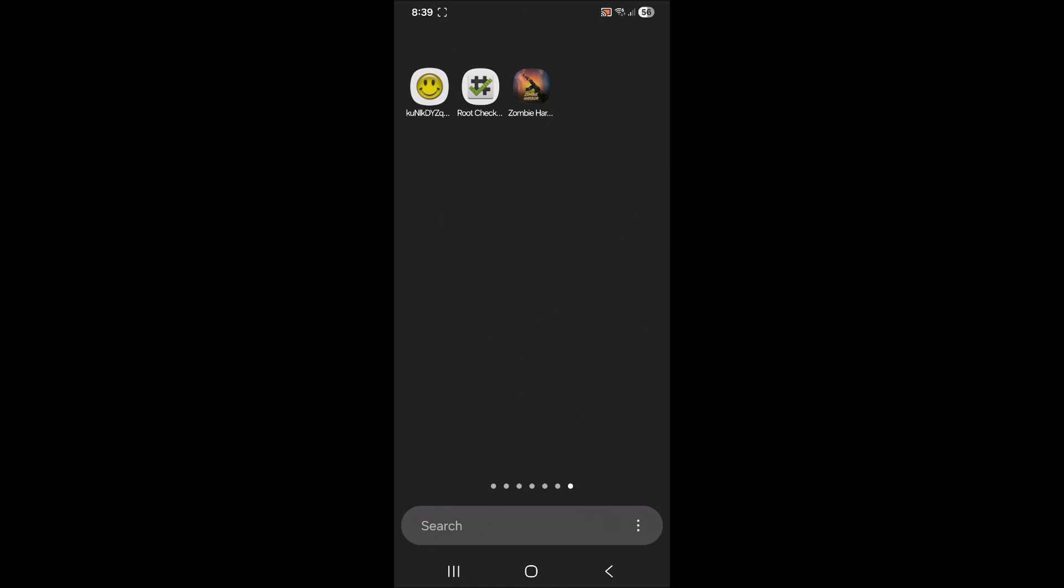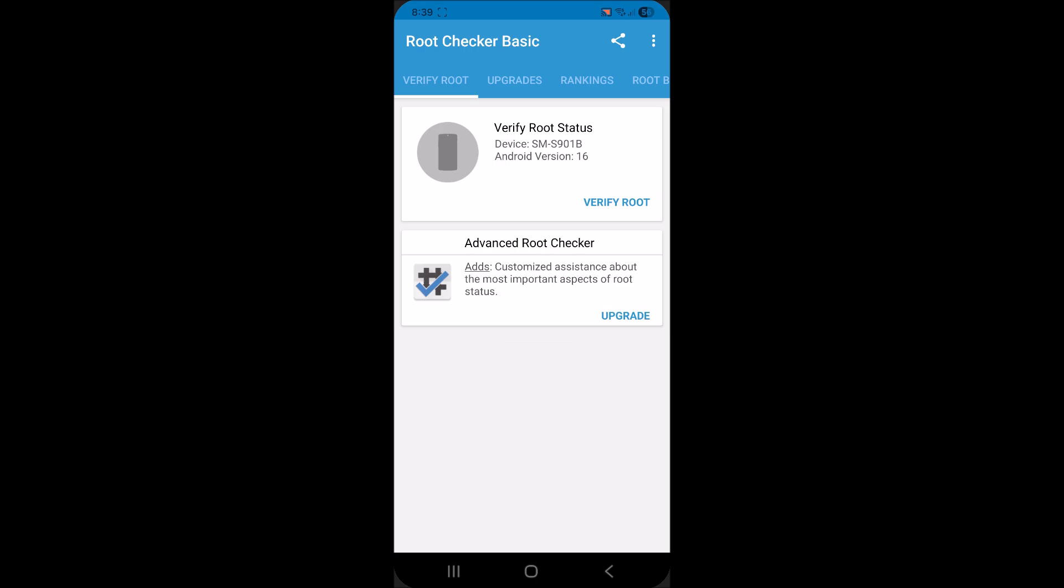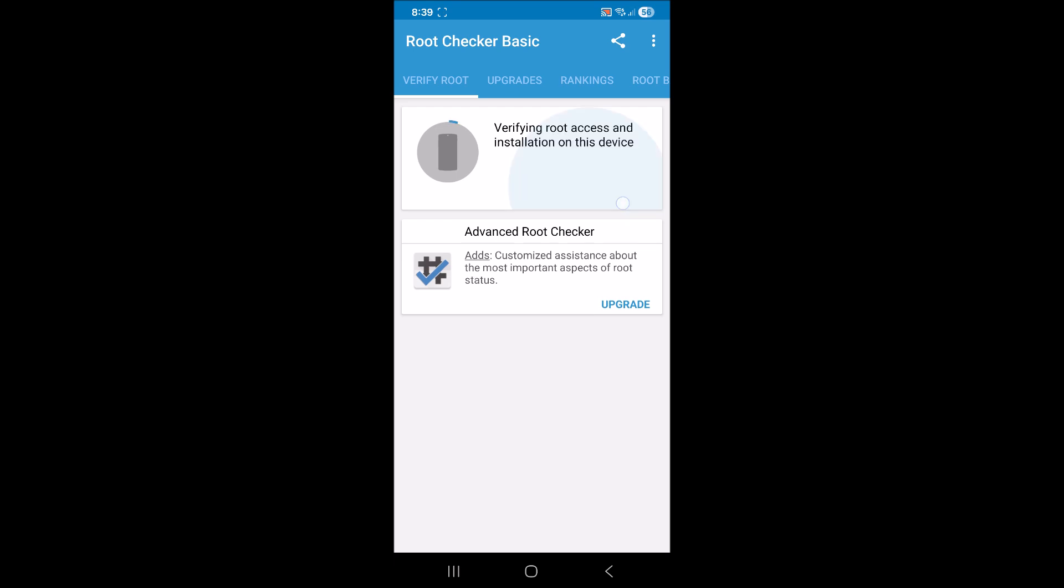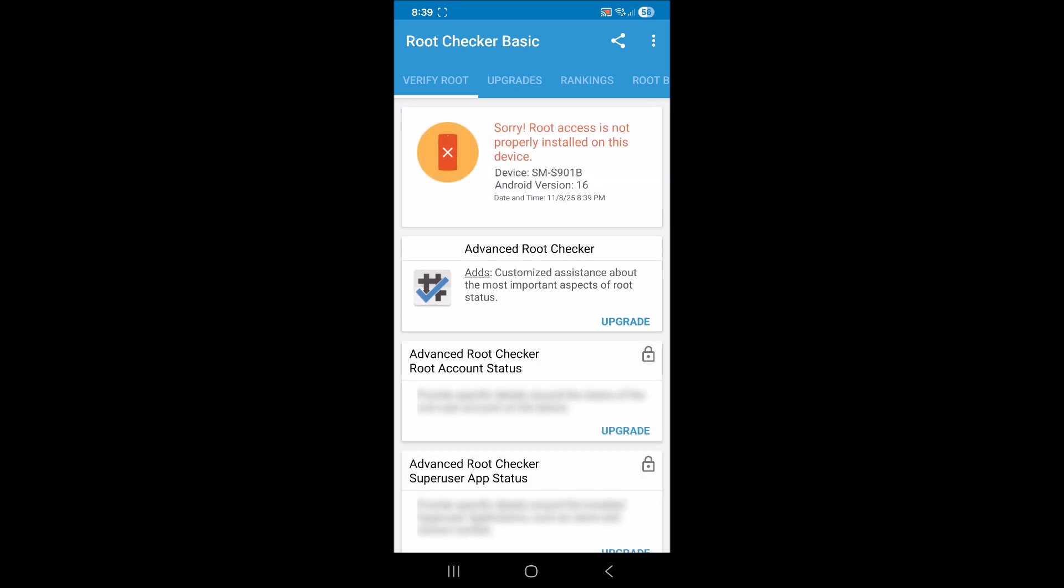I'm going to prove and demonstrate using this root checker app that I do not currently have root on this device. I'm going to tap on verify root and it says sorry root access is not properly installed on this device. And it tells you that my Android version is 16.